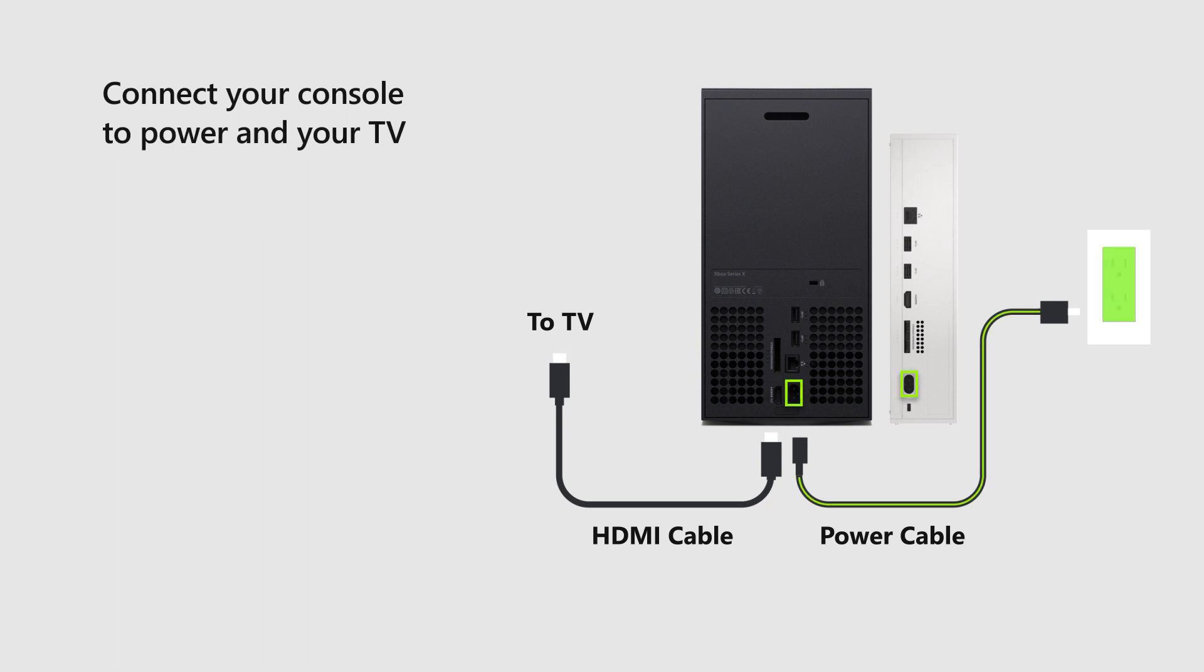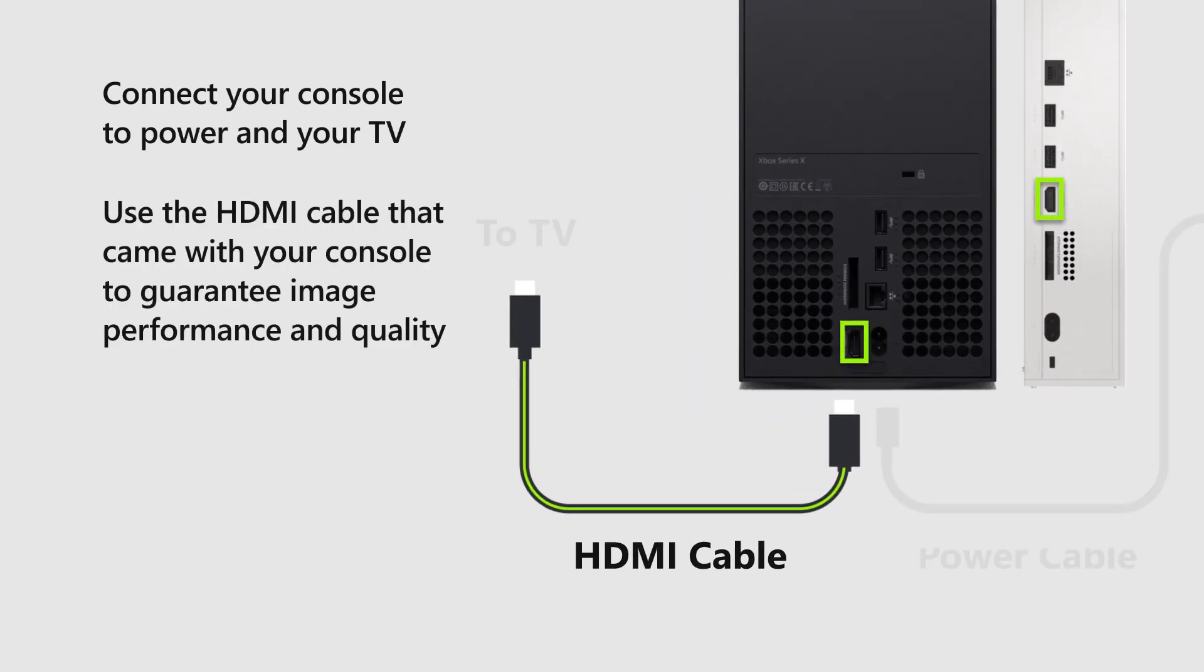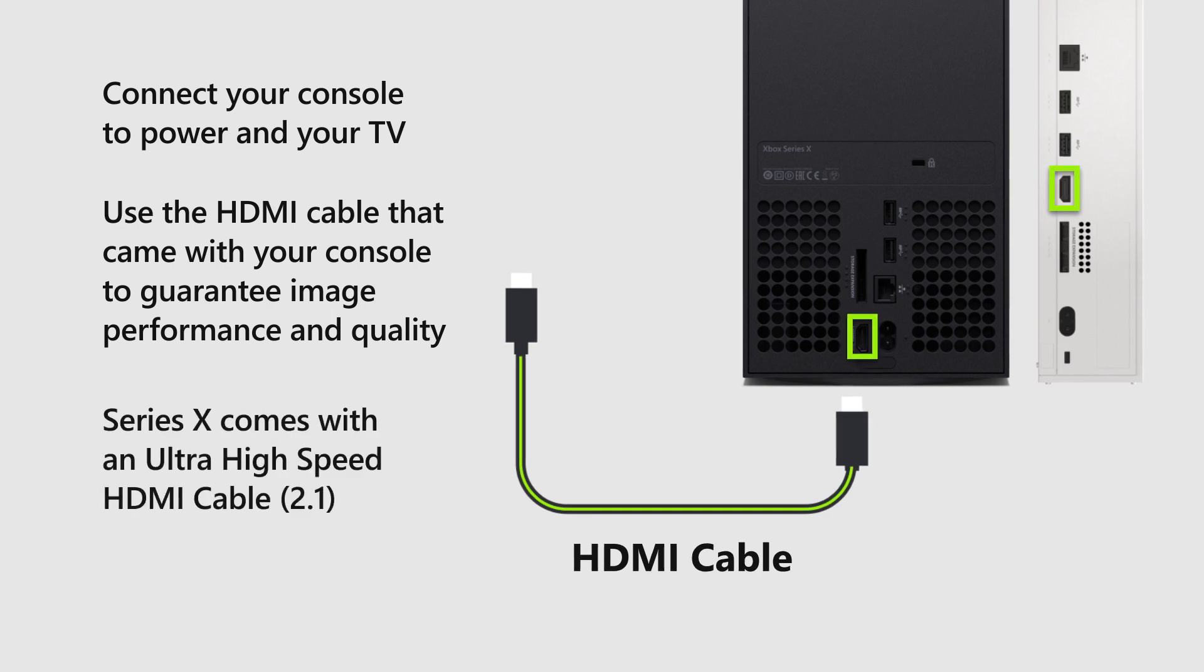Then, connect your console to power and to your TV. Make sure you use the high-speed or ultra-high-speed HDMI cable that came with your console to guarantee image performance and quality.